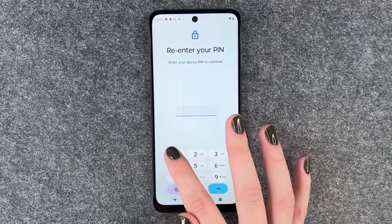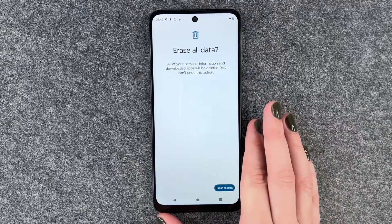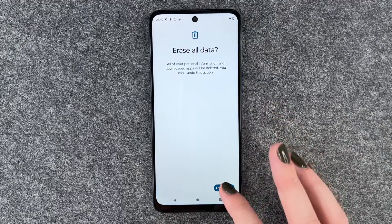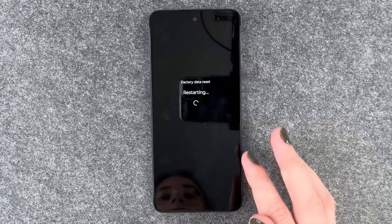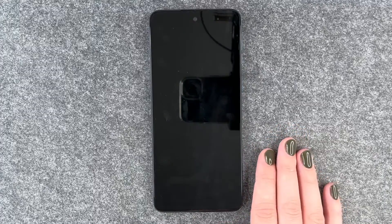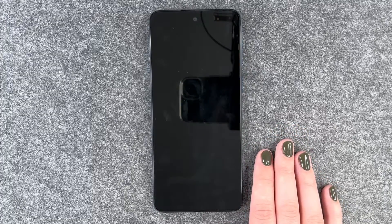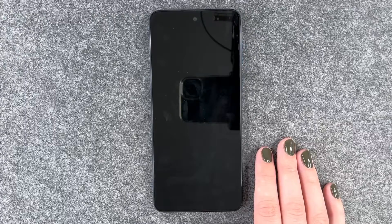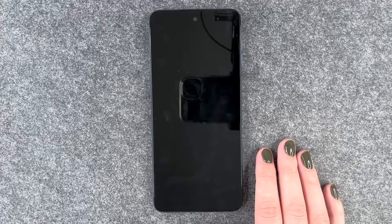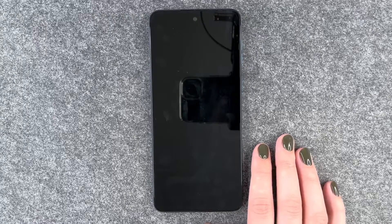So we say erase data. We need to confirm with our PIN, then yes, erase data. Now it's resetting and restarting, and when it's back we will just be at the start again where we can set our language.